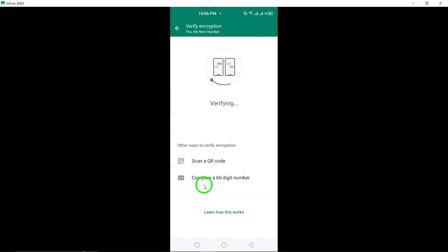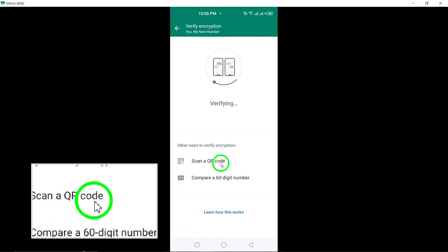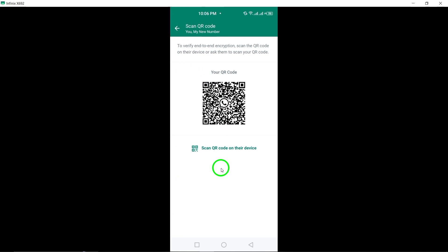Finally, select Scan QR Code to verify the end-to-end encryption for your conversation.